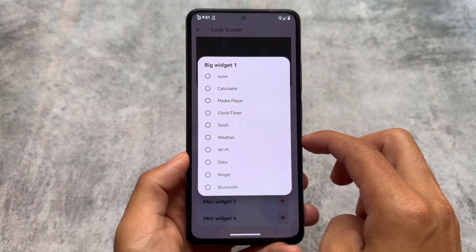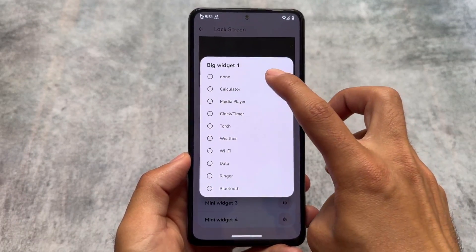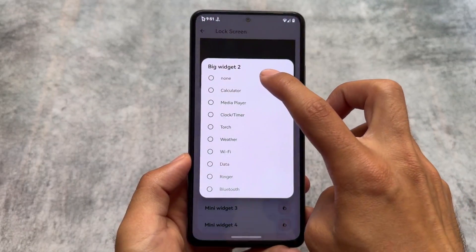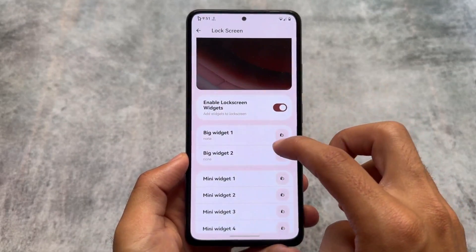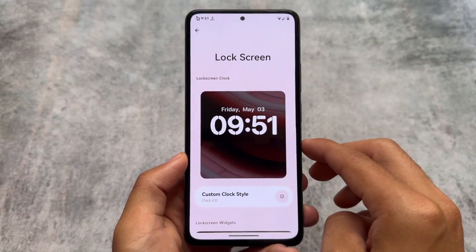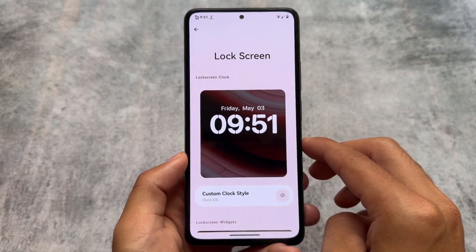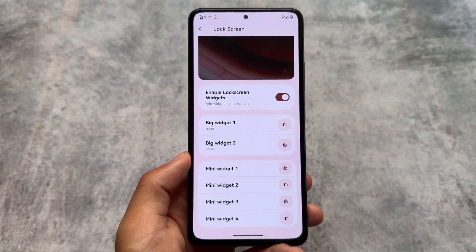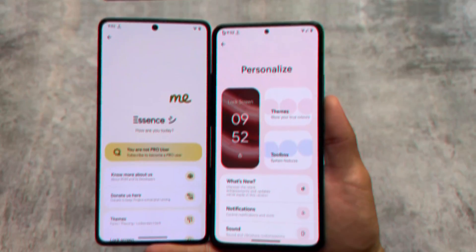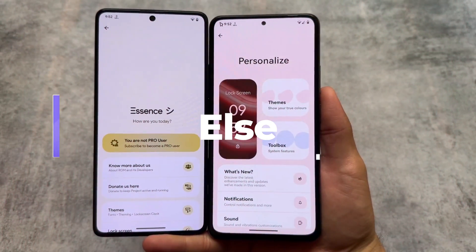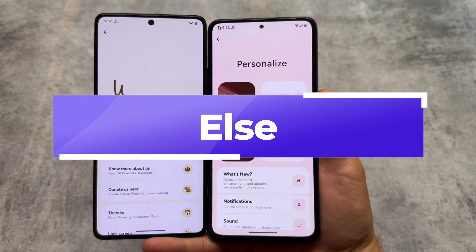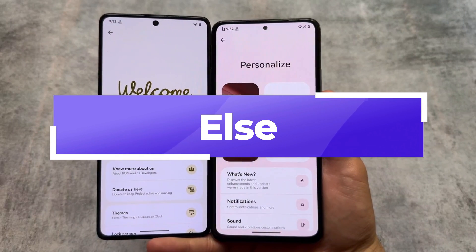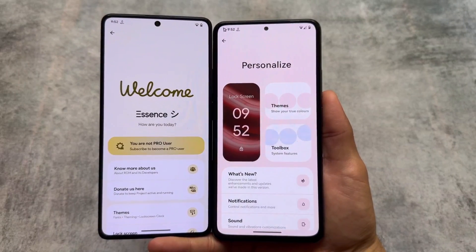Project Elixir also supports an iOS-style lock screen with depth wallpapers, but unfortunately that's paid and not everyone is using the paid version. If you are a free user you will not get that. But in Rising OS the iOS-style lock screen is available for free and is working fine.